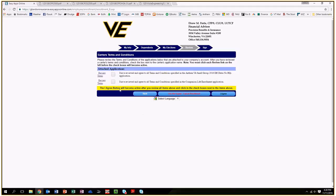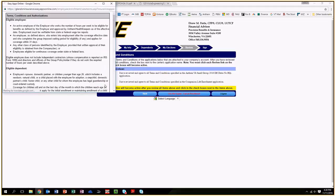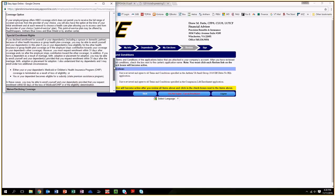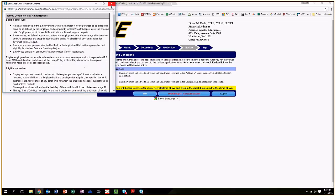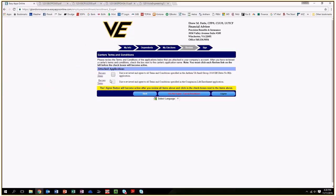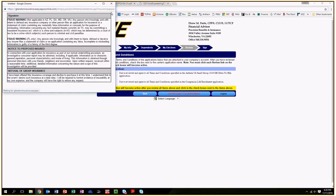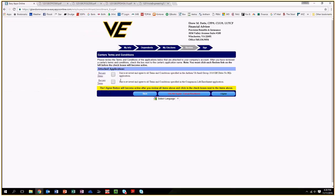Finally, you just have to click review terms. These are just the end of the application saying that you are telling the truth and you're not trying to commit fraud with all the questions you have answered. Check the two boxes off and hit I agree.